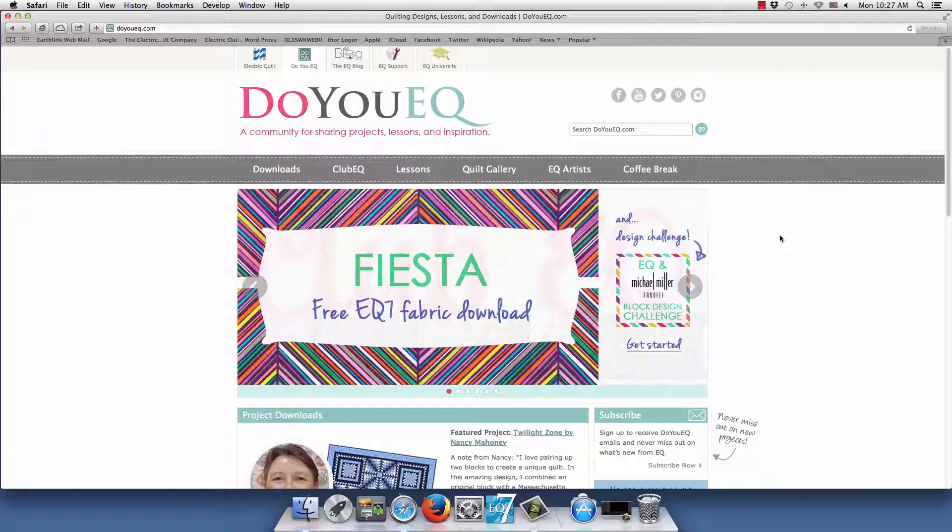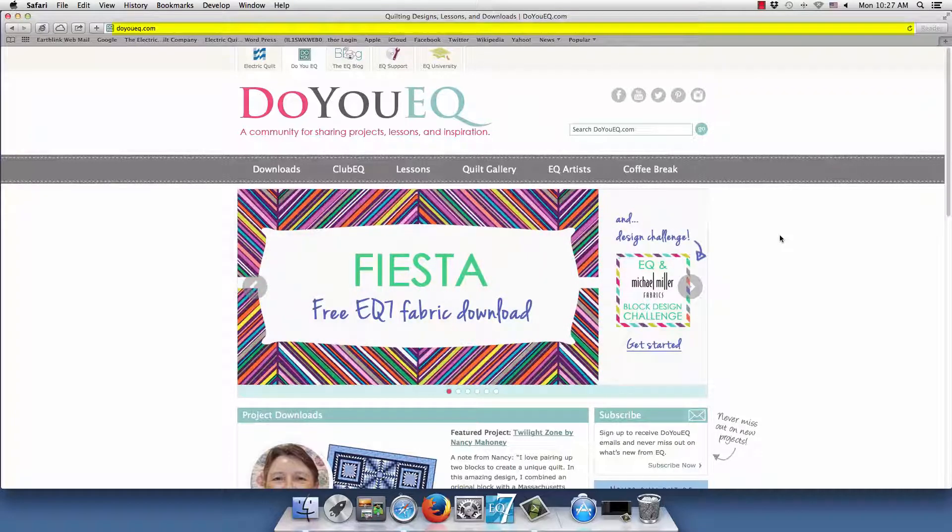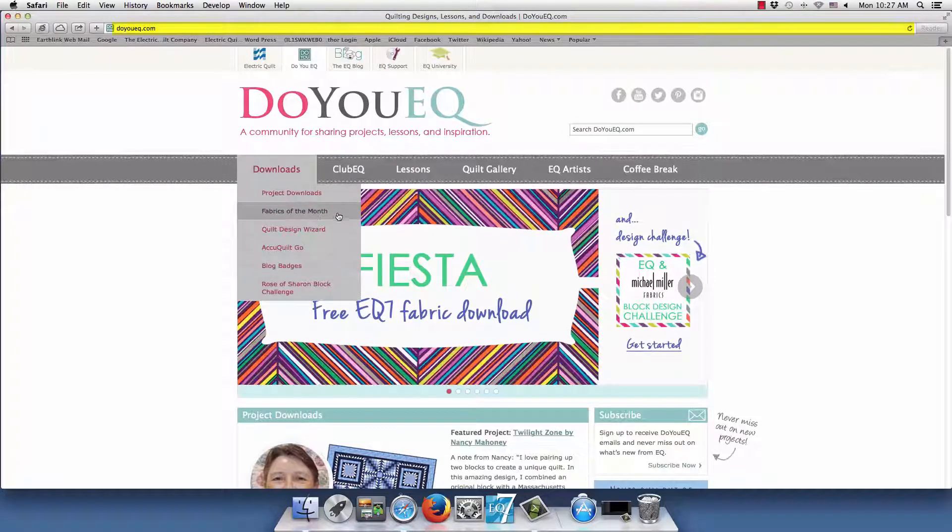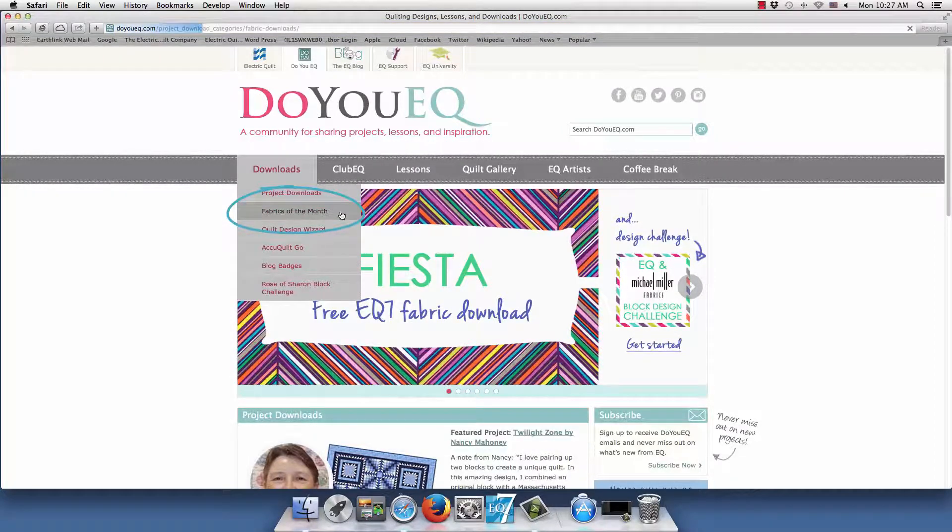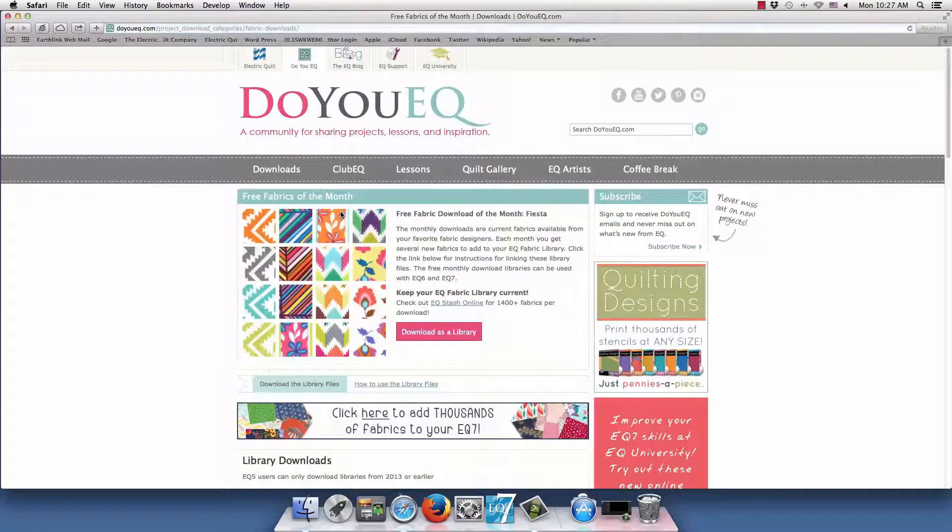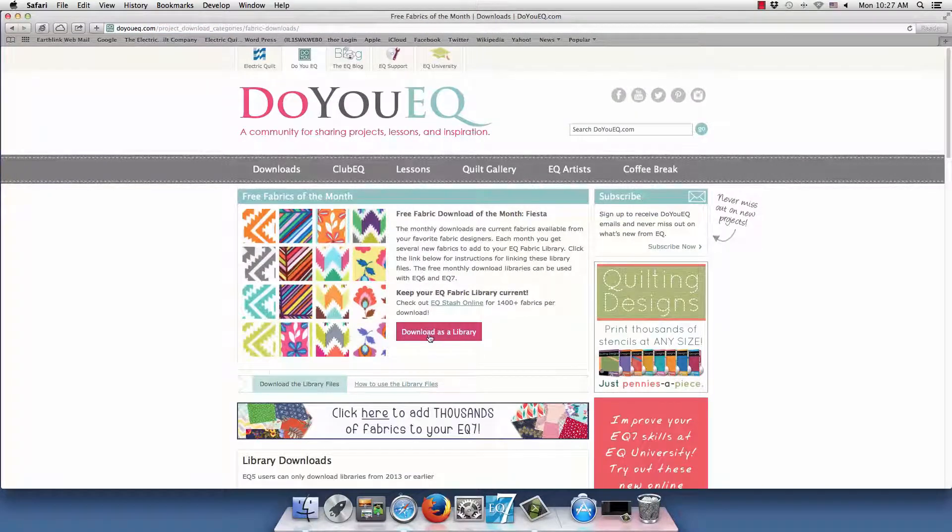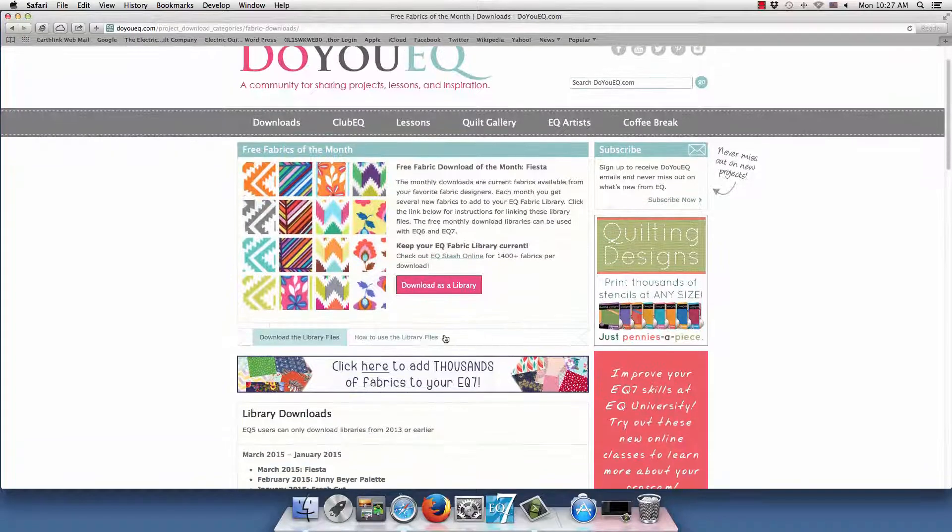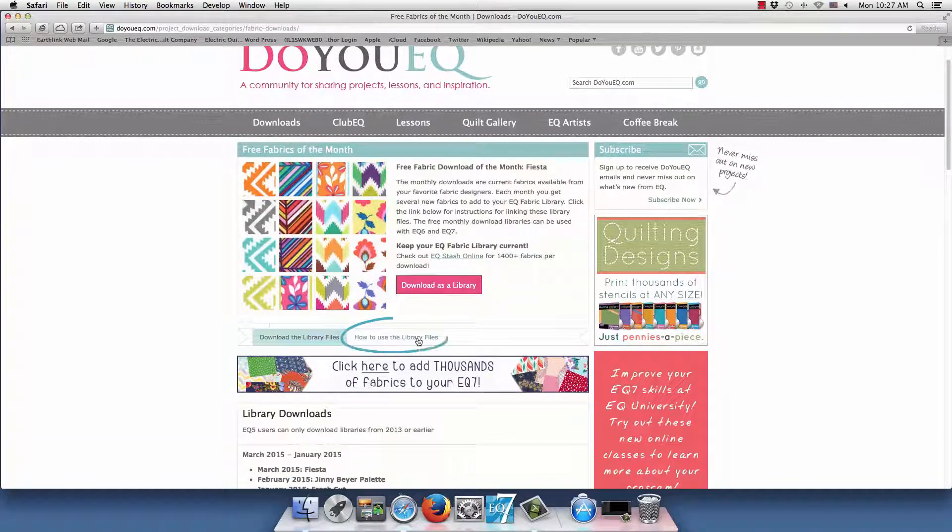Every month there's a new free fabric download on our DoYouEQ.com website. Hover over Downloads and choose Fabrics of the Month from the drop down menu. At the top you'll see the current month's download, but first I want to show you how you can find written instructions for getting these fabrics into EQ7.